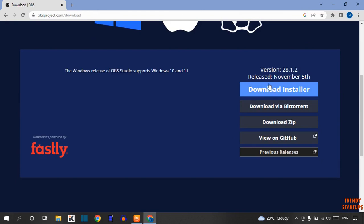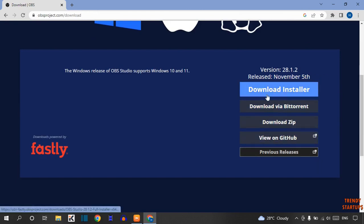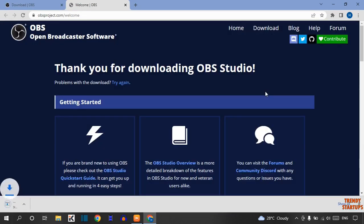Now here you can see some options. You have to simply click on Download Installer. You can see our OBS setup starts downloading, so wait for it.